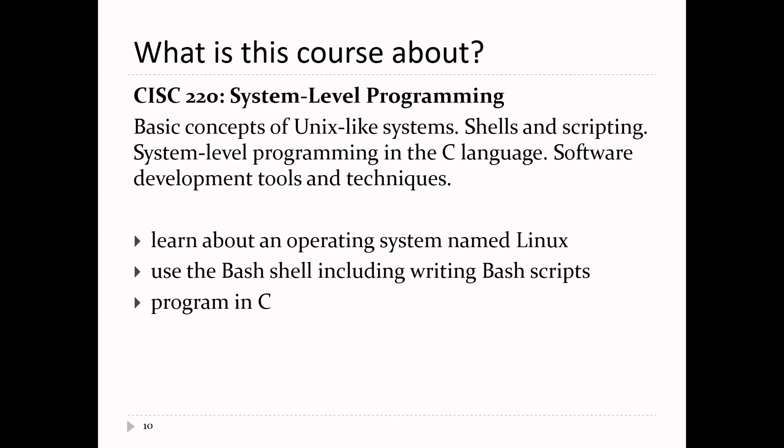Bash is very different from the languages you've been learning. It's not meant to be a general-purpose programming language — it's meant to interact with the operating system. It has if statements, conditionals, arithmetic, and looping, but that's not really what the language was meant to do. Don't be surprised if the stuff we're doing looks very foreign to you, because it probably is.